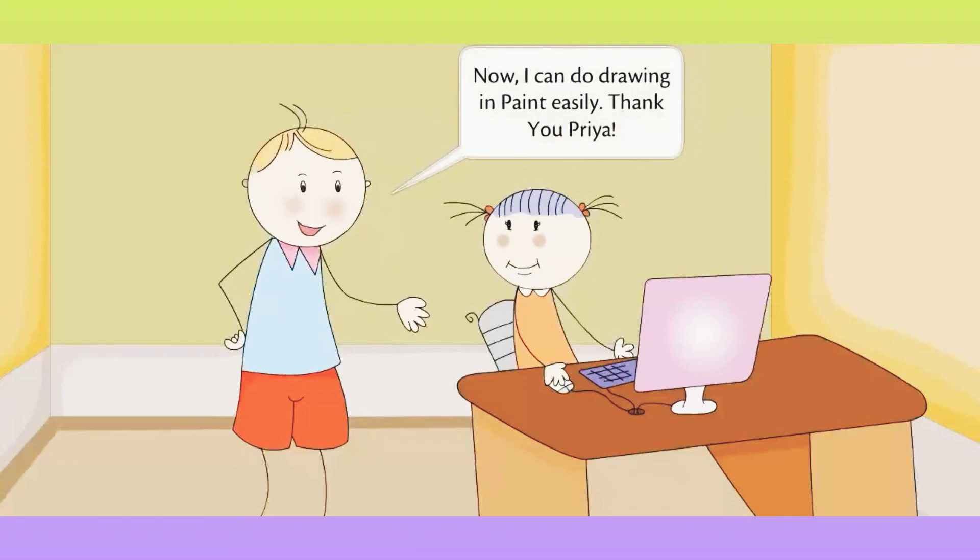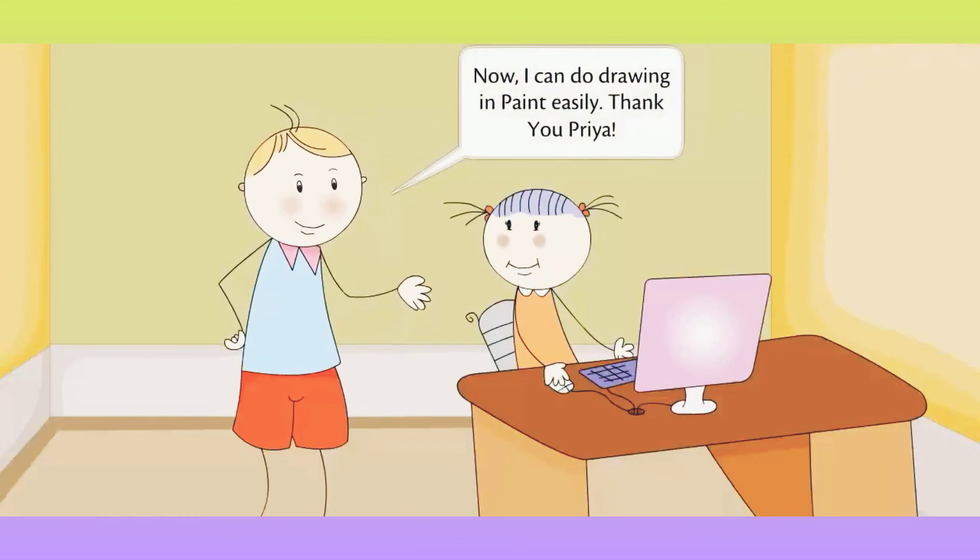Now, I can do drawing in paint easily. Thank you, Priya.